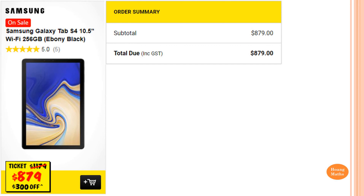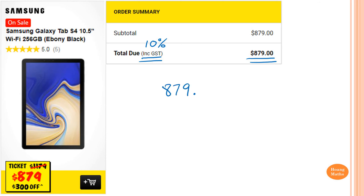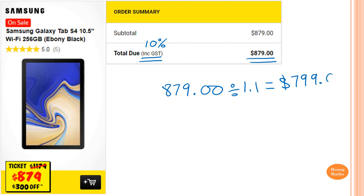We know that the price for this tablet is $879.00, and again it's including 10% GST. So to work out the price before GST, all we need to do is go 879.00 divided by 1.1. So if you put that into a calculator, the answer is $799.09.